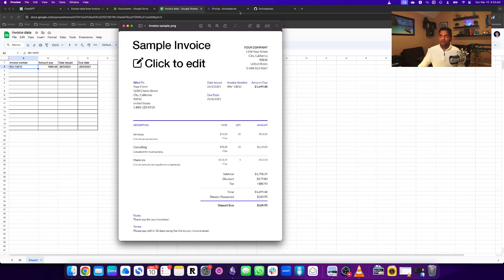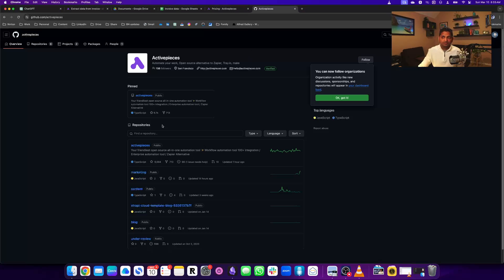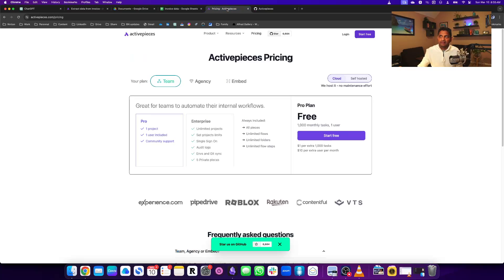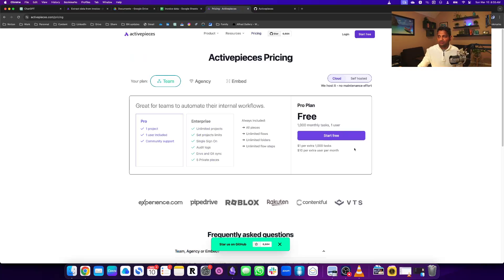I'll be using a tool called ActivePieces. It's an open source tool, and I'm using the cloud version. It's a paid version, but you can also use it. It's an easy, quick way to get started and has a free plan.